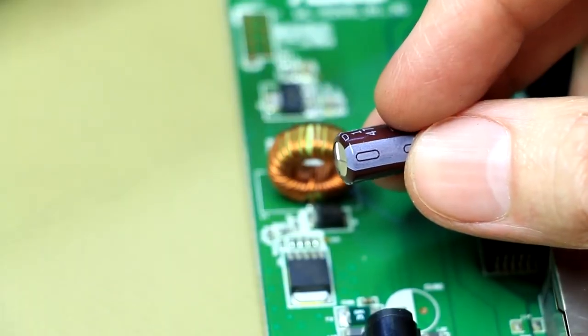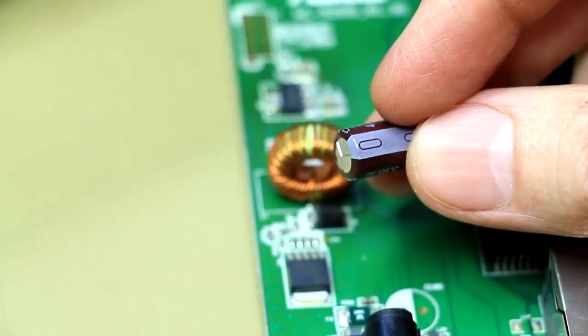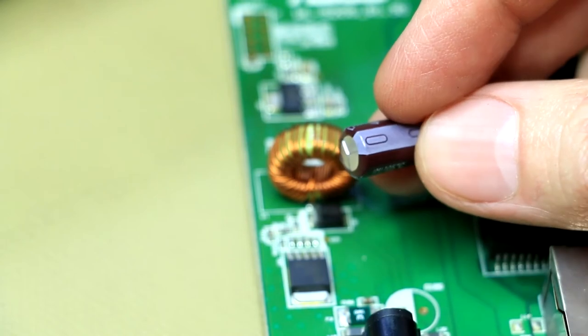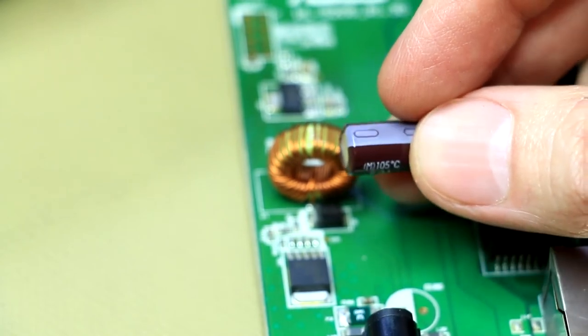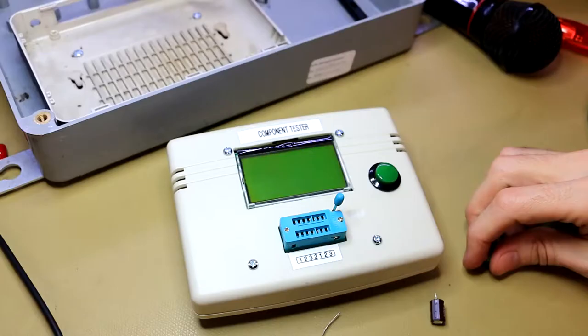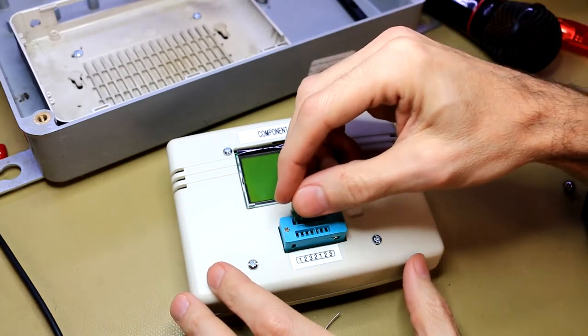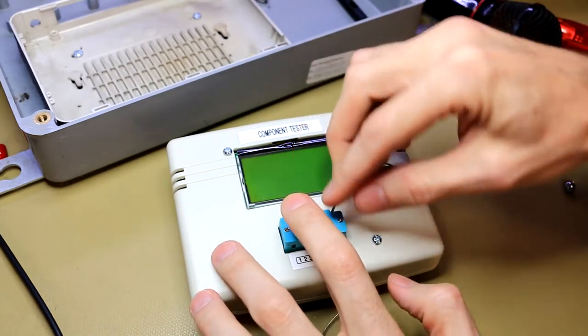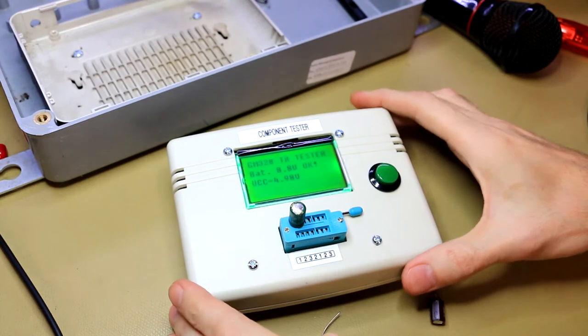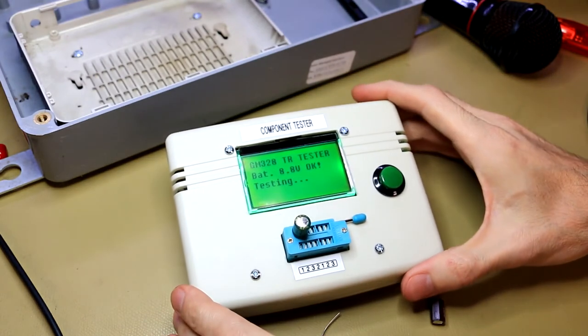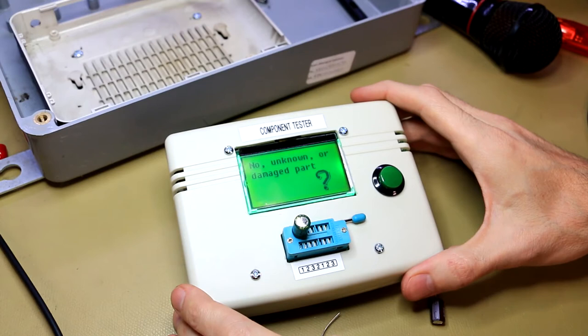All right, so I'm not too sure if you can see the bulge on that, but let's quickly put it through the LCR tester and have a look what the results are like. Hmm, yeah, that doesn't look too good.